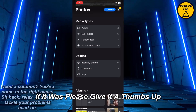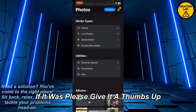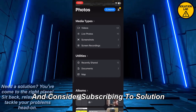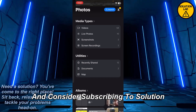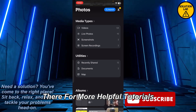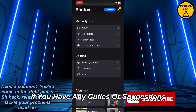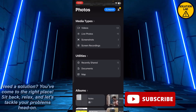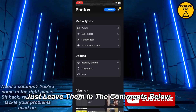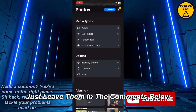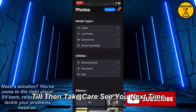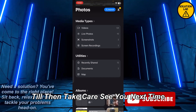If it was, please give it a thumbs up and consider subscribing to Solution Lab for more helpful tutorials. If you have any queries or suggestions, just leave them in the comments below. Till then, take care — see you next time.